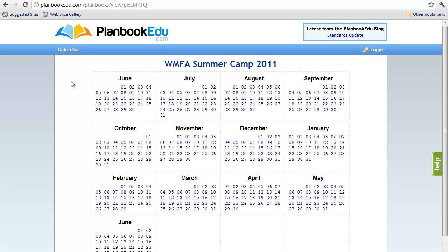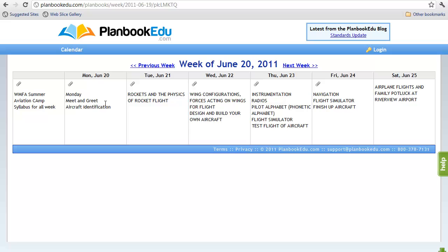To retrieve the lesson plans for our week of summer camp, go to June the 20th and click on the date — single click. This is our week of planning.